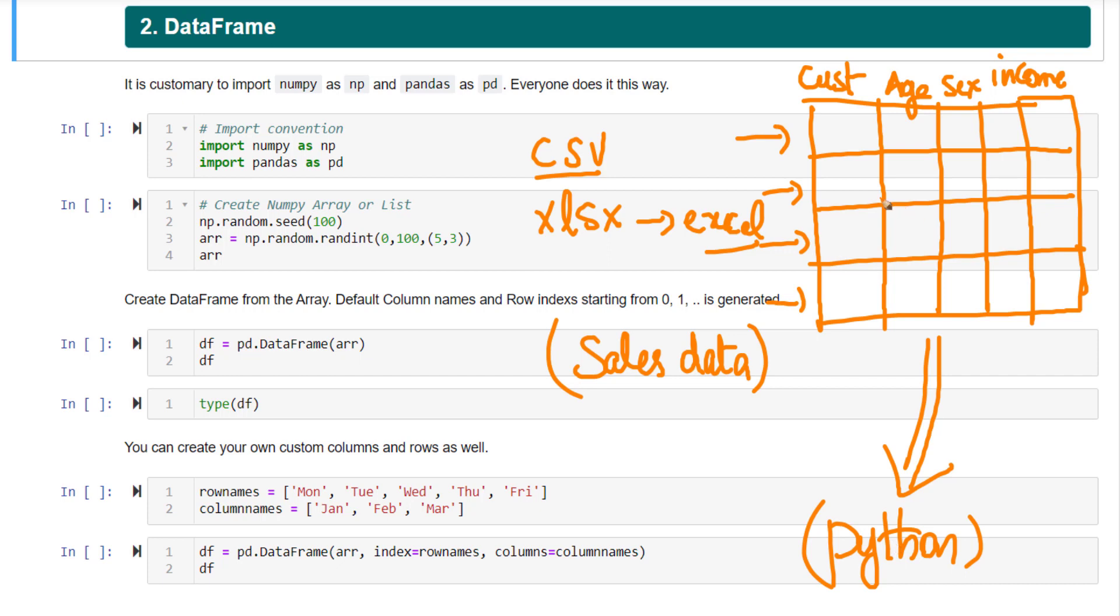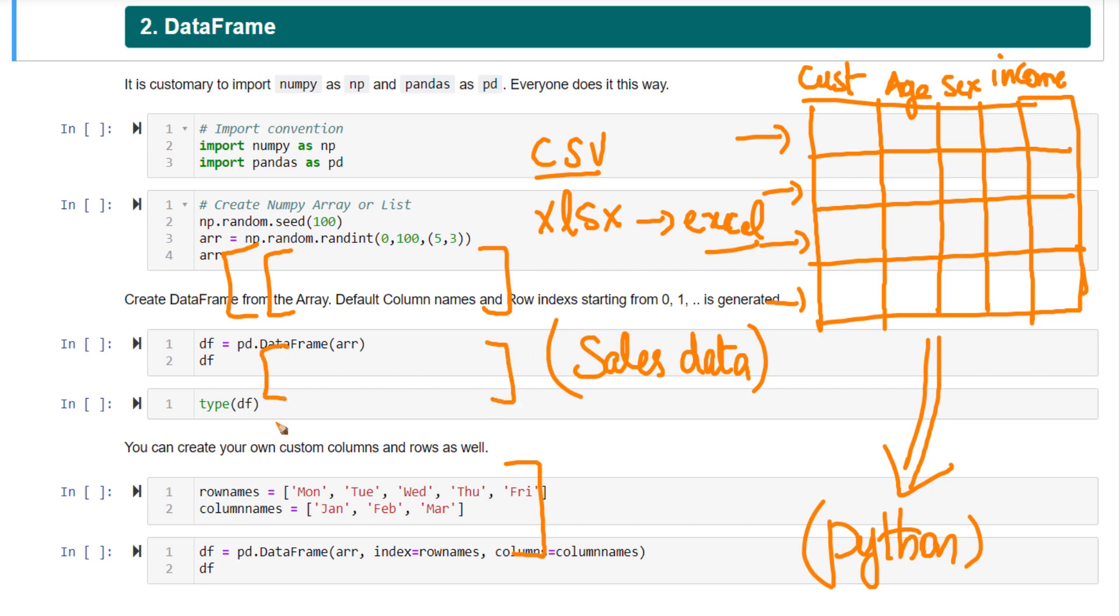One way to do it is you could read this file using a CSV reader or something, read this file and represent it as a list of lists. Let's suppose we don't have Pandas software at all. What you could do is you can represent each row as an individual list and put all those lists or all those rows into a bigger list. So this is a list of lists.